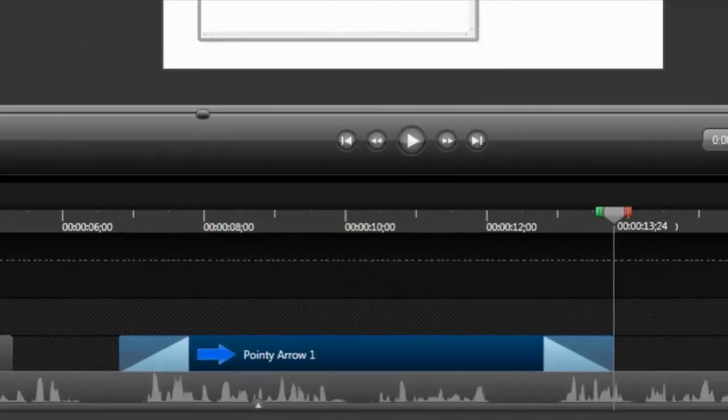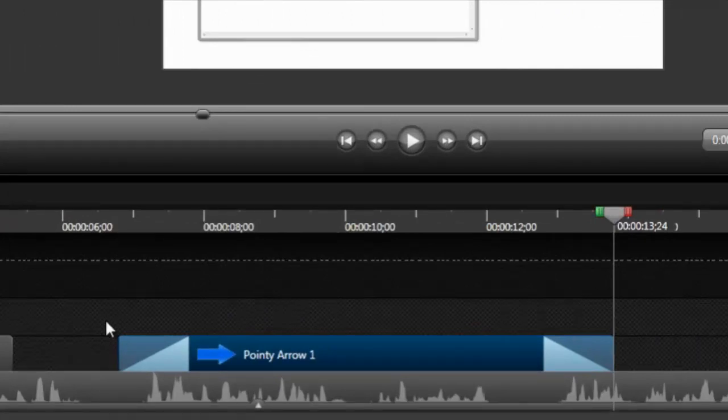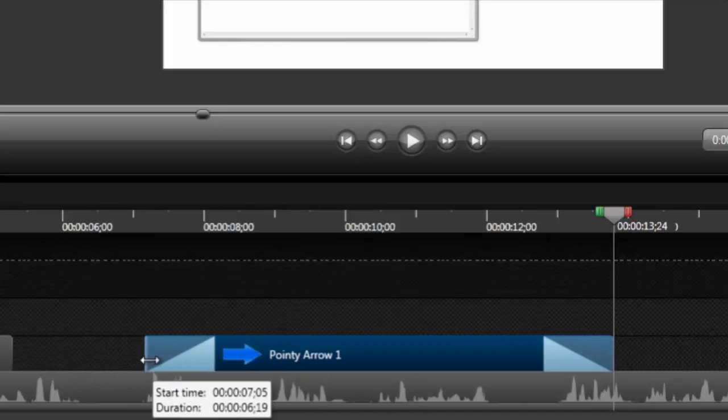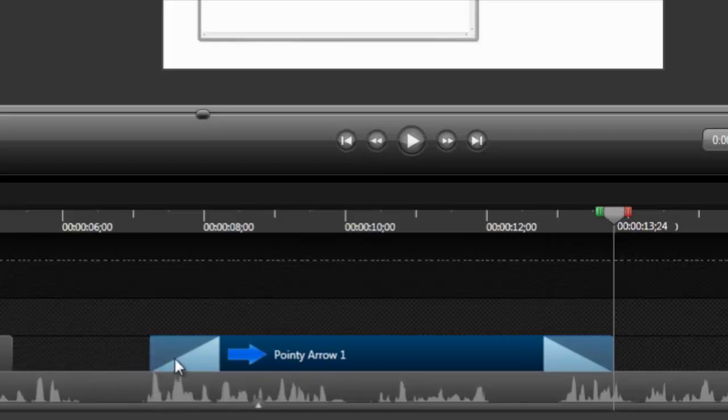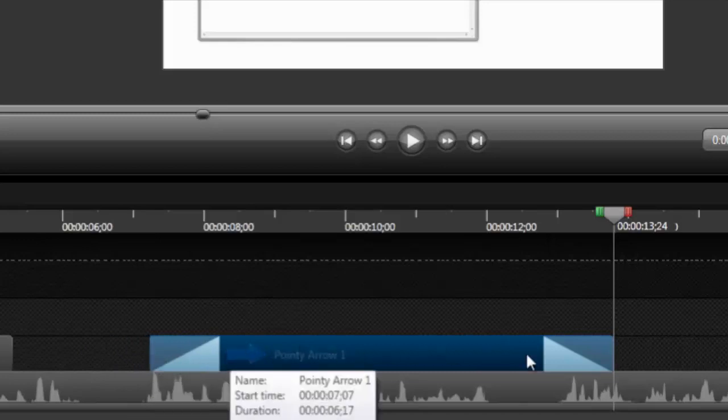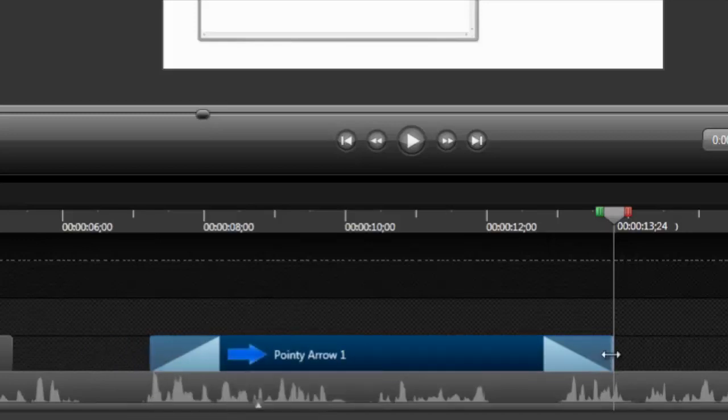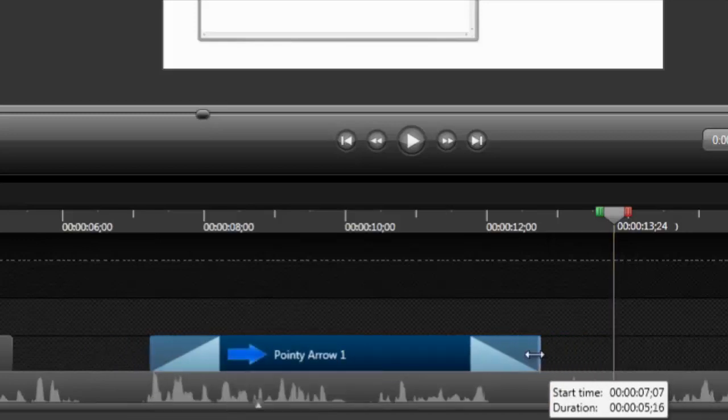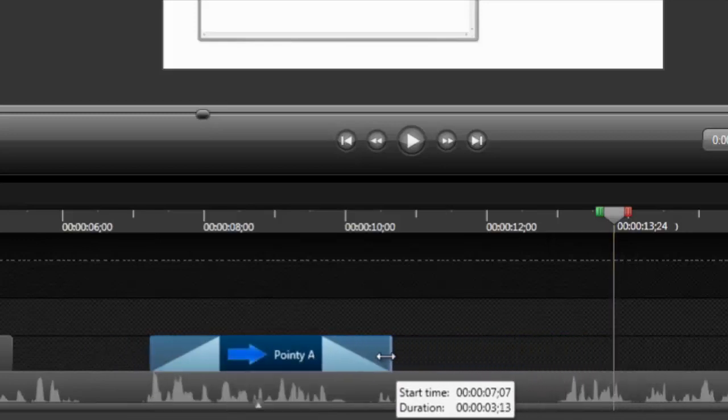In this example, the callout stays visible for too long, so the duration needs to be adjusted. Hover over one of its edges until you see a double arrow. Click and drag the edge of the callout to the desired length, or duration.